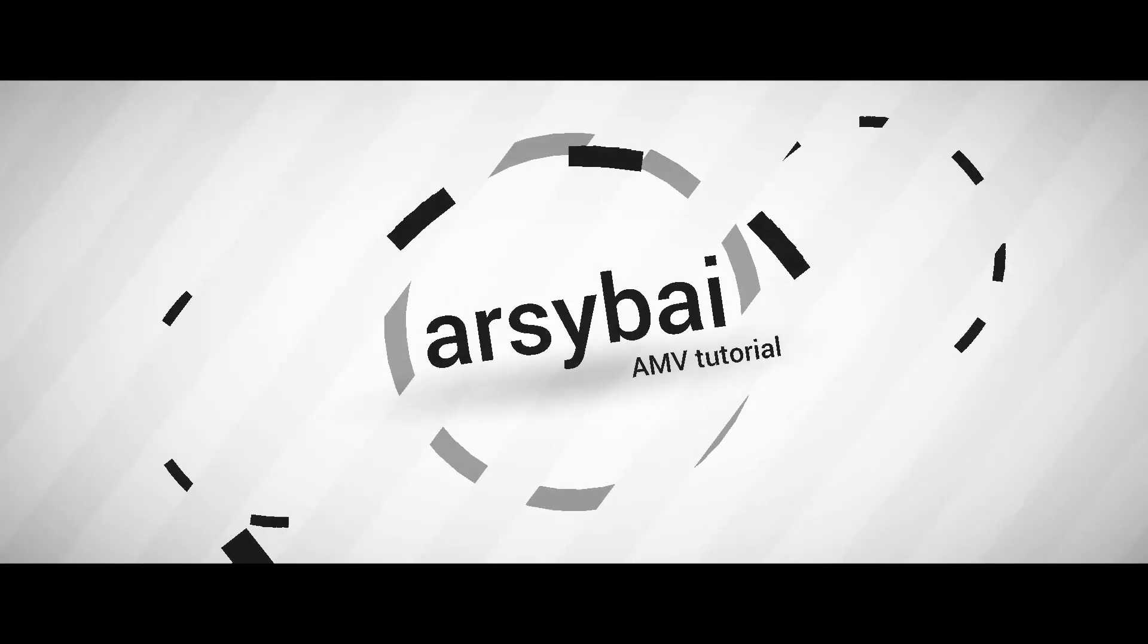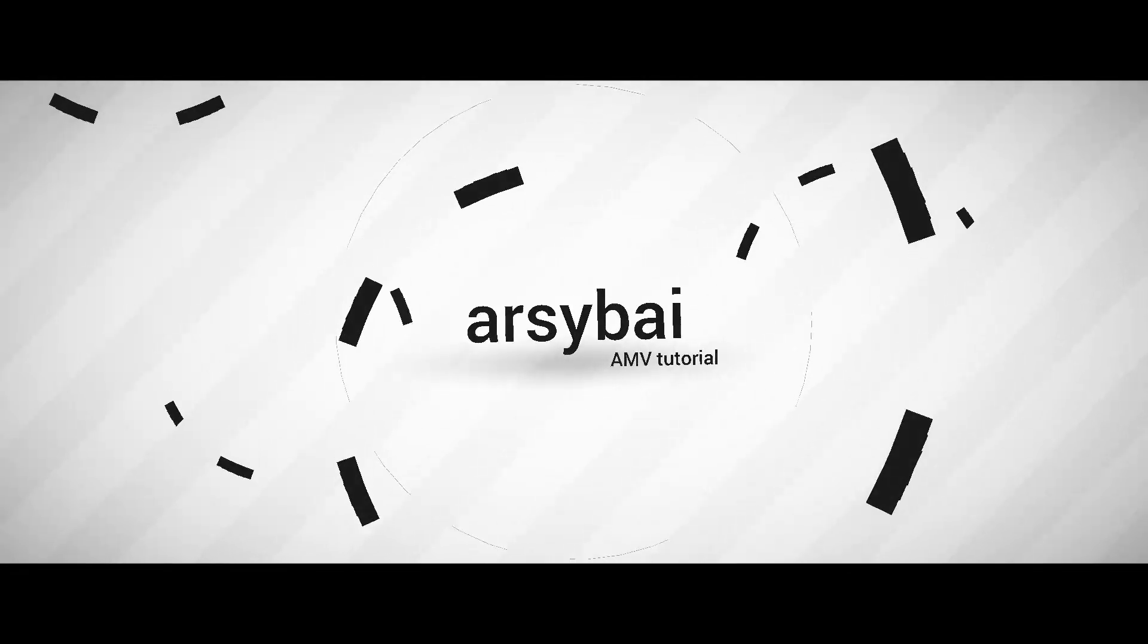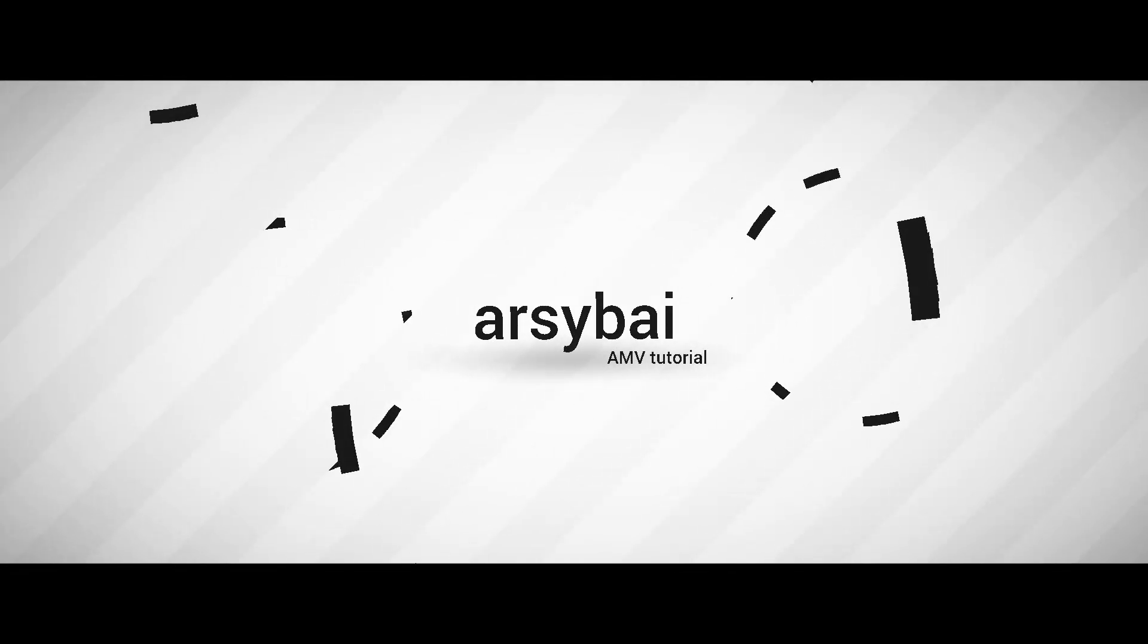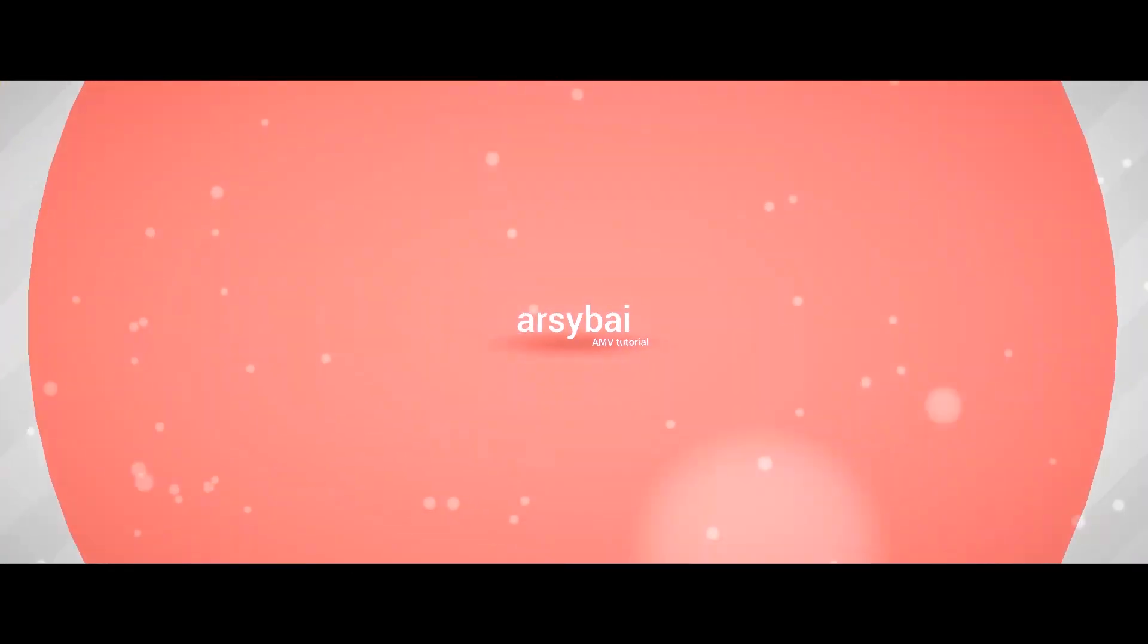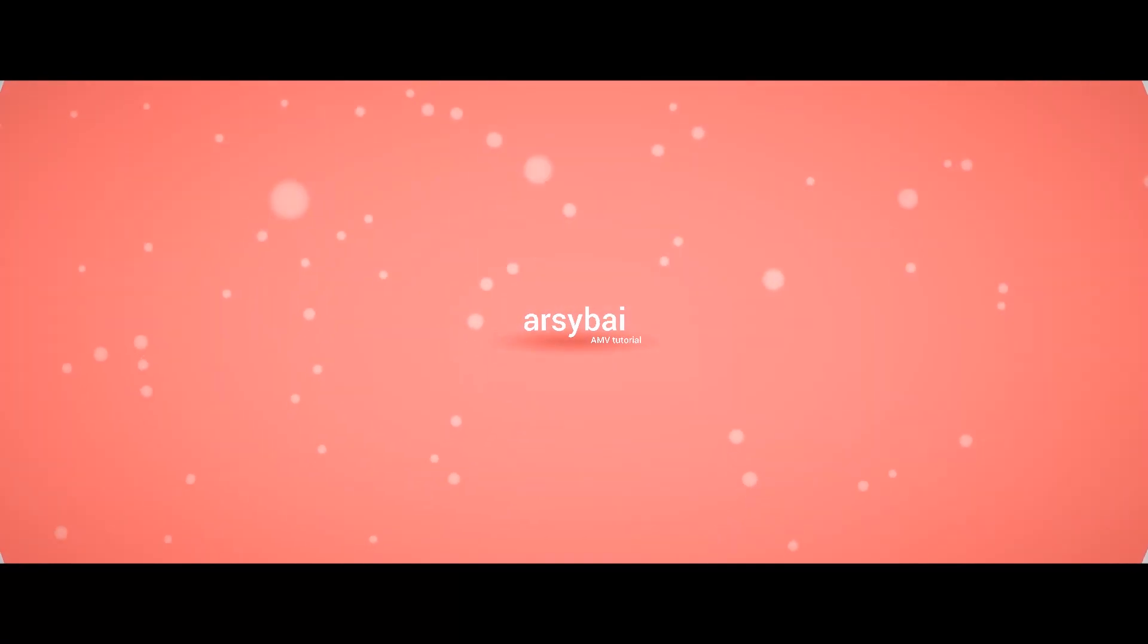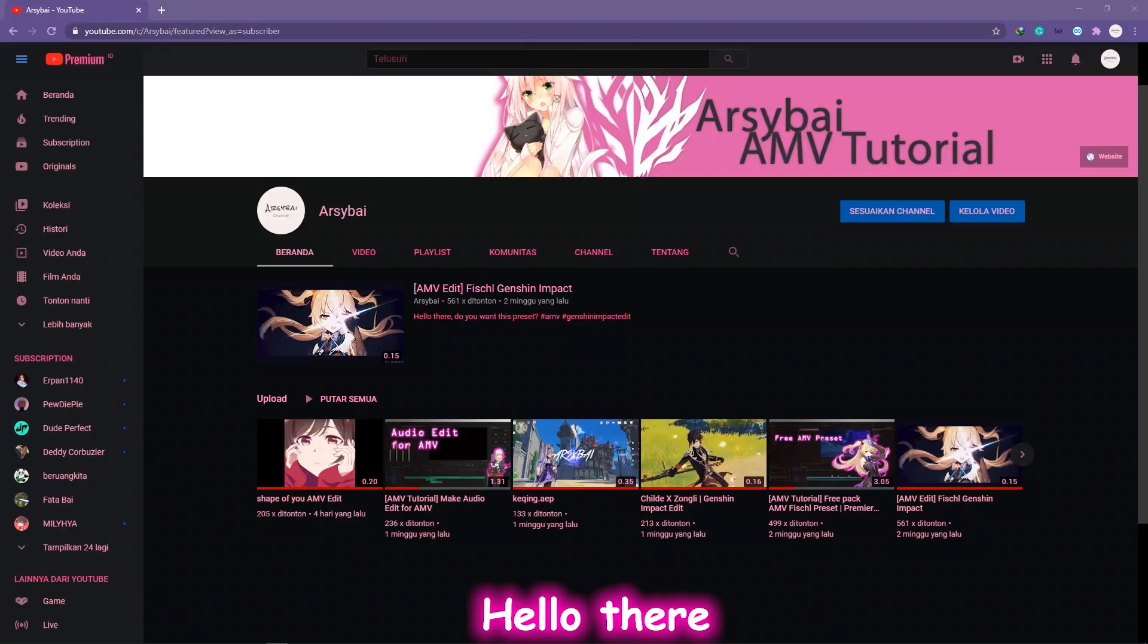Okay, three two one go. Hello there, ArisBai here.